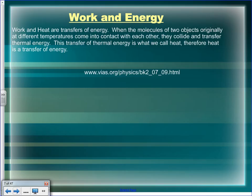Work and heat are also transfers of energy. When molecules of two objects originally at different temperatures come into contact, they collide and transfer energy. At the molecular or atomic level, that's still mechanical energy — tiny particles running into each other — but on the larger scale we call it thermal energy. Heat is a transfer of thermal energy, whereas work is a transfer of mechanical energy.